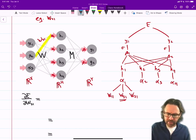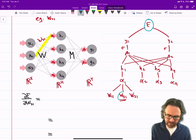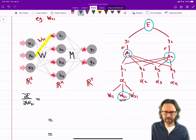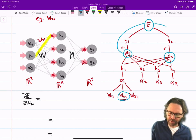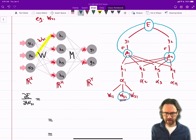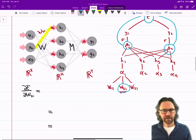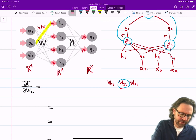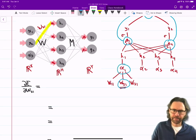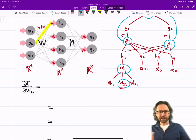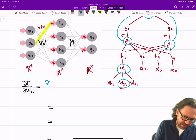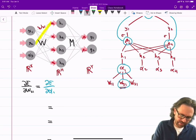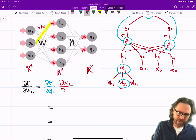We want to compute the gradient or derivative of E with respect to w21. We're going to use the input currents as the milestones. So de/dw21 can be written as de/dalpha1 times dalpha1/dw21.